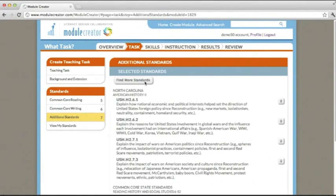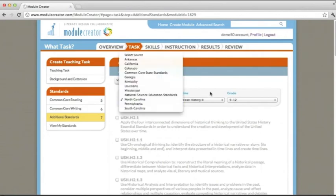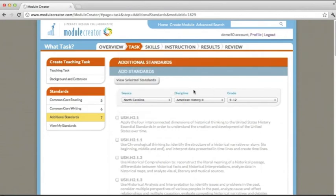To search for more standards, simply search again by source, by discipline, and by grade. Remember, simply because you can add lots of standards here at your fingertips, doesn't mean you should add them unless you're going to develop and achieve them through your module.